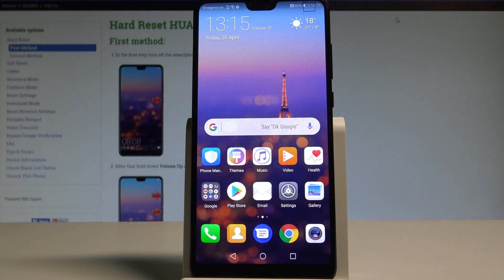Here I have the Huawei P20 Pro, and let me show you how to change the screen resolution on this device.